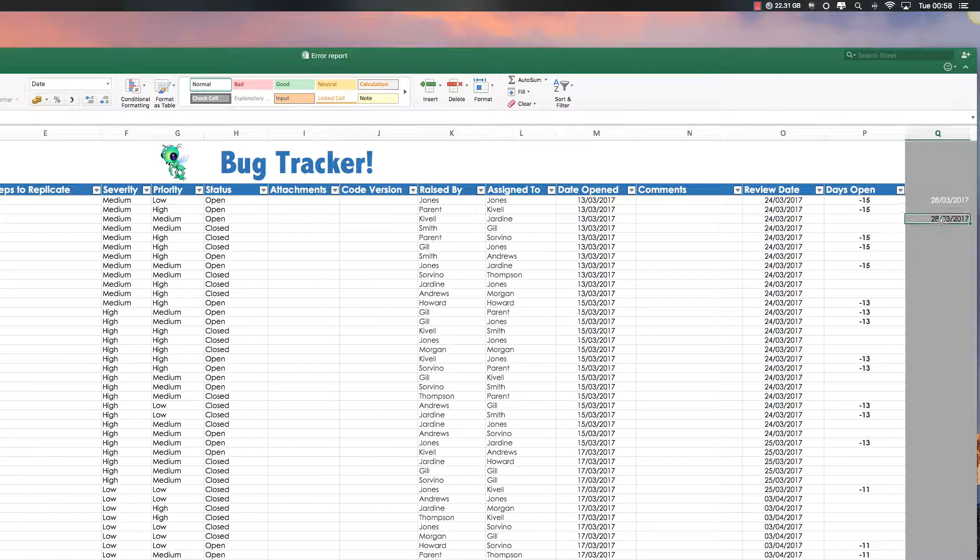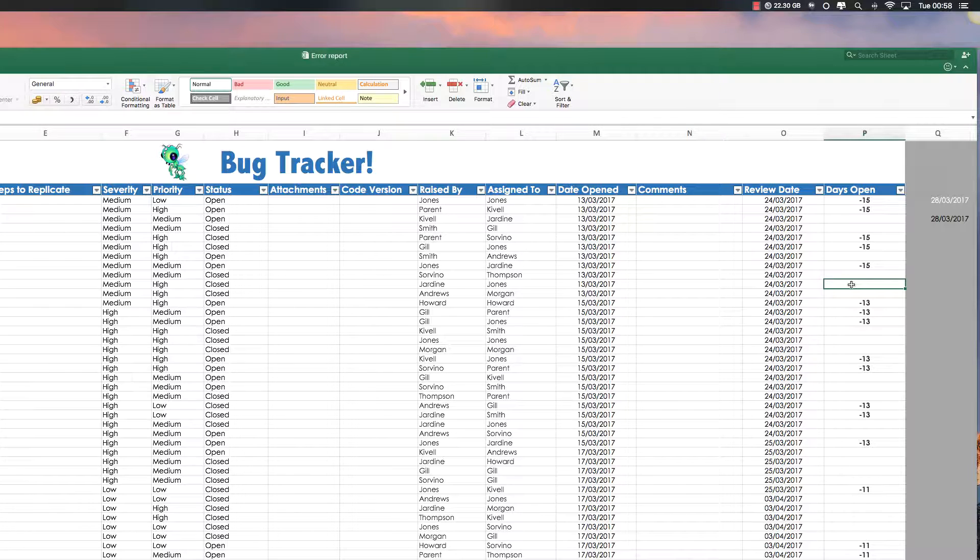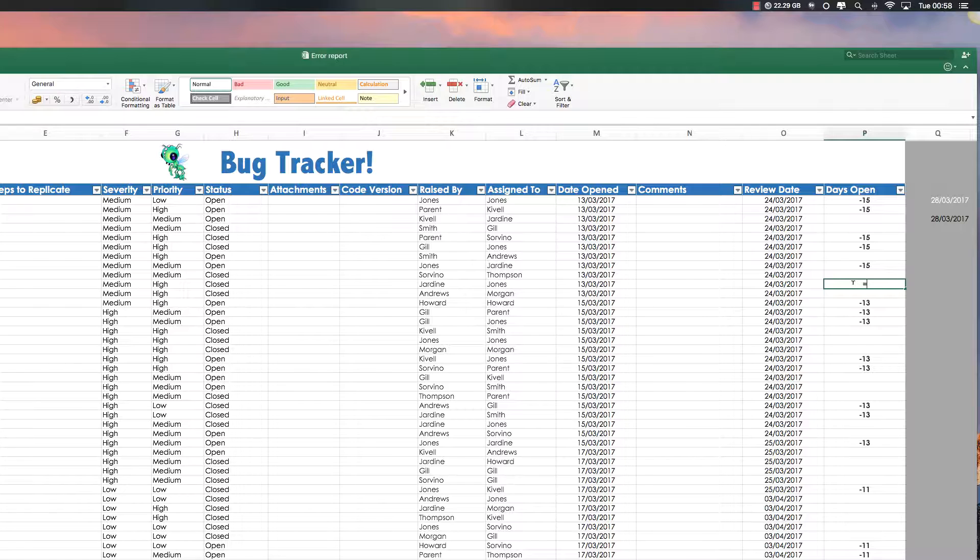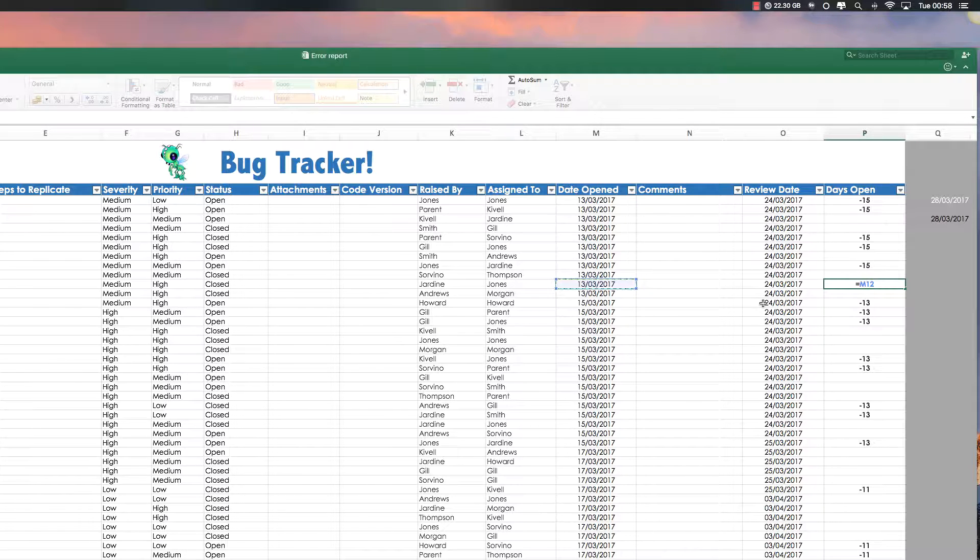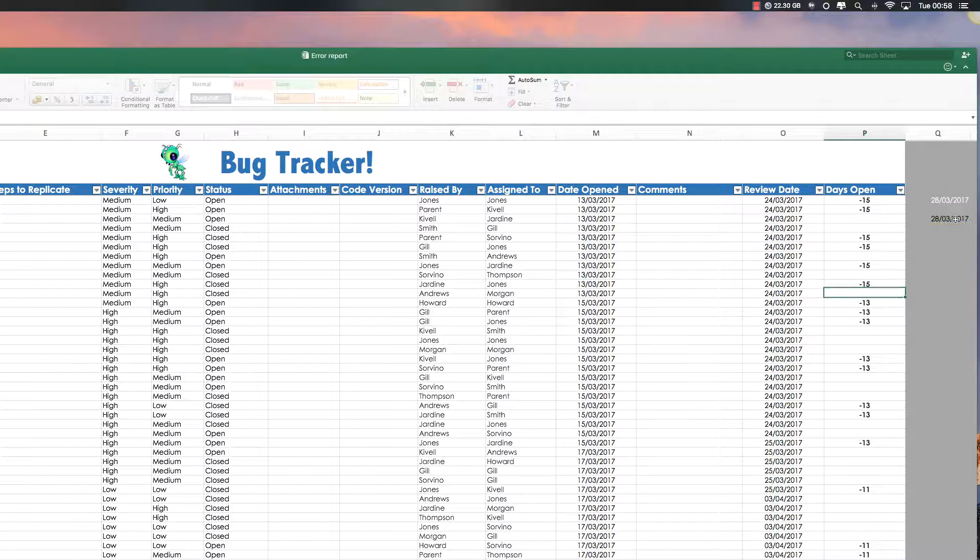And then what you want to do is just grab a cell. And here we go. Let me see. What is it? Equals. This date. Minus. This cell. Enter.